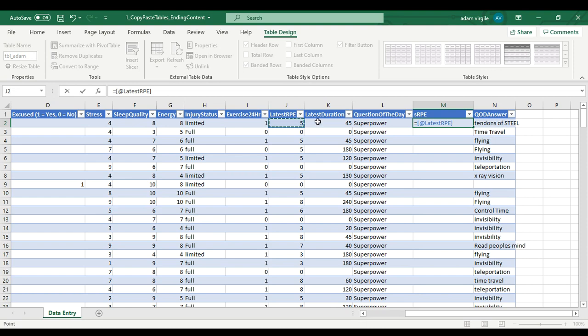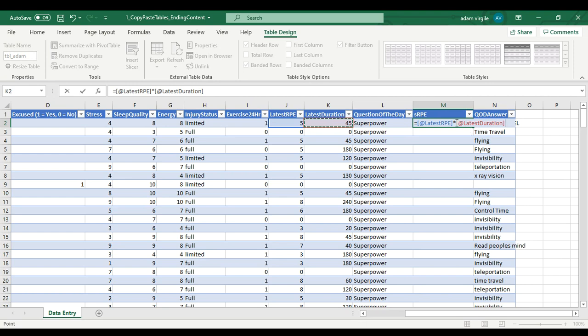latest RPE, and you'll see it in here and you'll see it up there, times latest session or latest duration. And again, you see it there and it gets all colorful, and I can click enter.